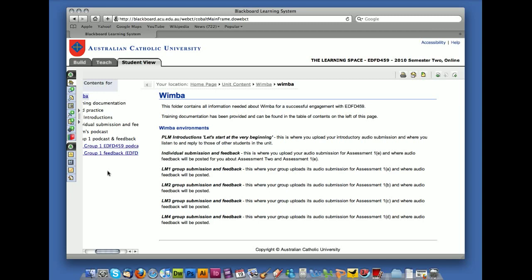So this is the environment where you conduct assessment number 1. Now once you've been allocated into a group, which will happen at the end of week 2 of the Preparatory Learning Module, you'll only be able to see your group. You won't have access to everybody else at this stage.